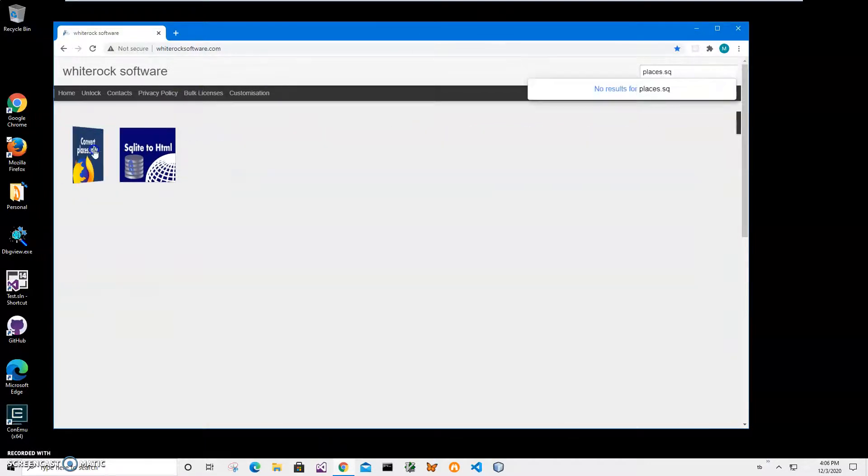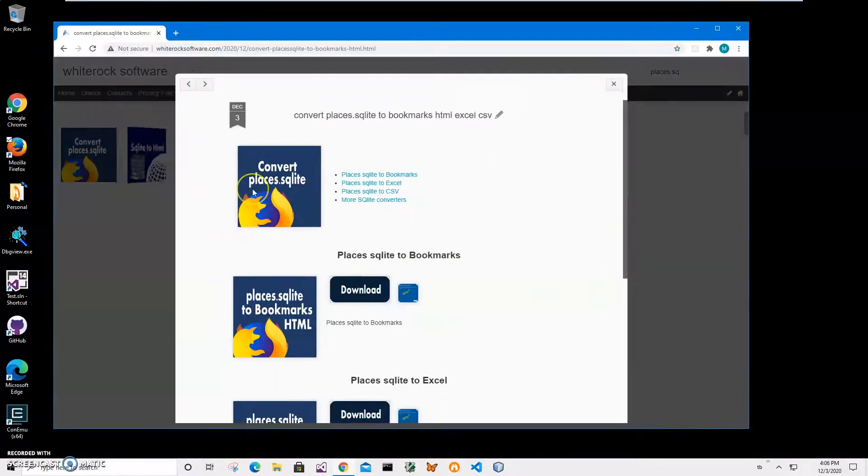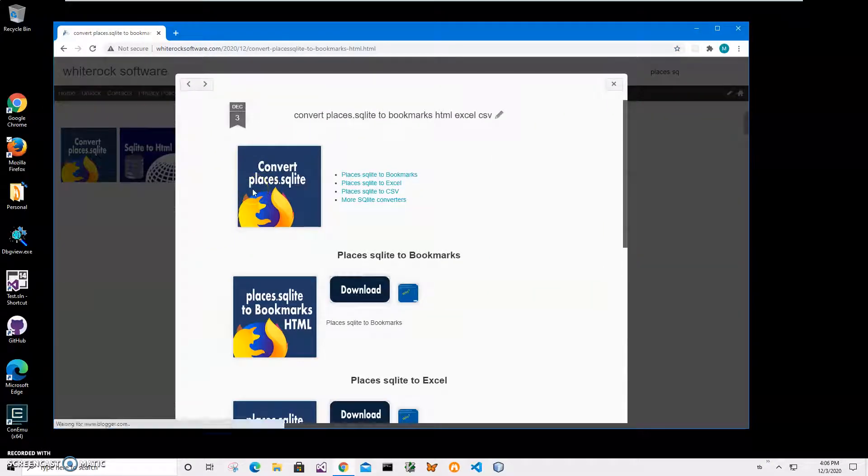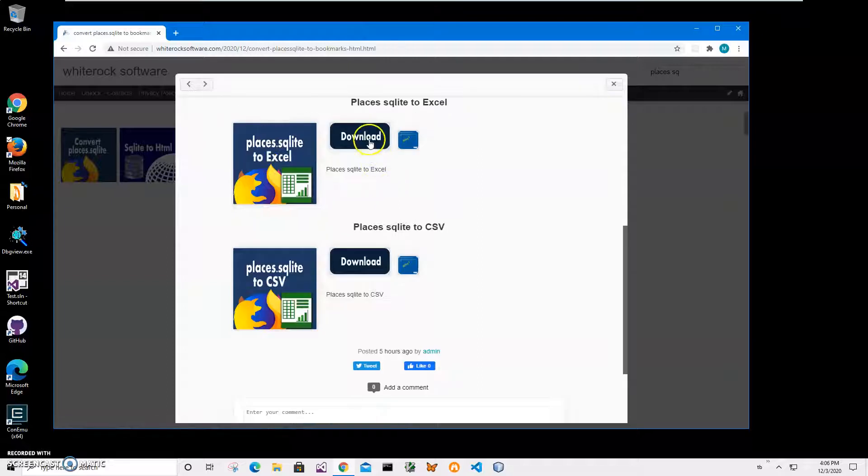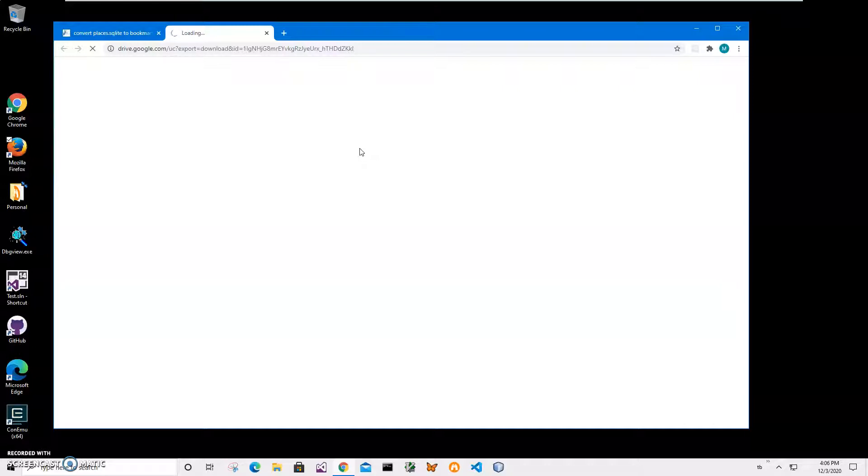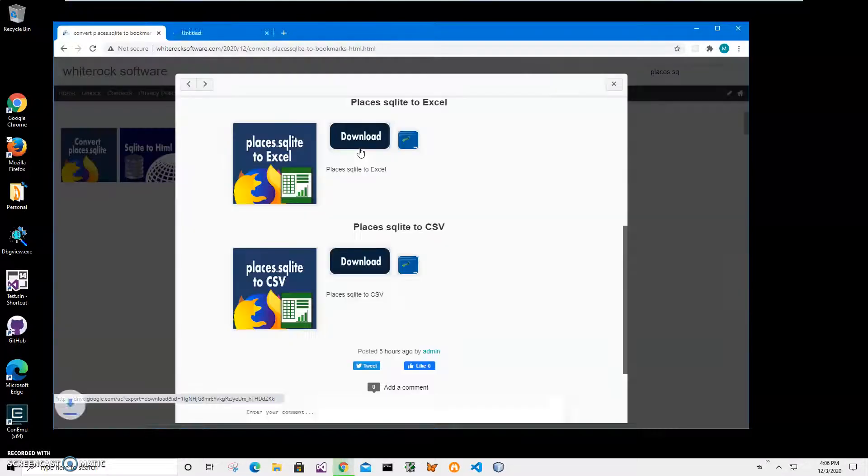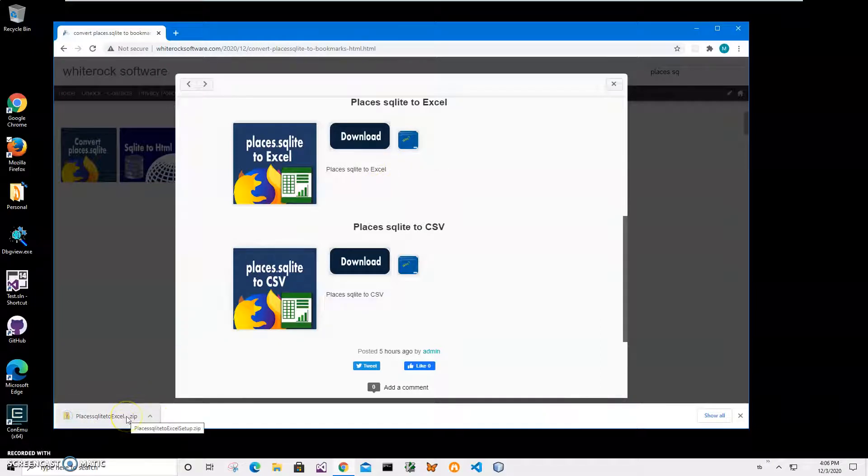I click on the app page and click on Places SQLite to Excel, then click the download button to start the downloading process. Places SQLite is a database where Firefox is storing all visited websites. We will convert it with all the visited websites into Excel. You can see the archive has been downloaded on my computer.